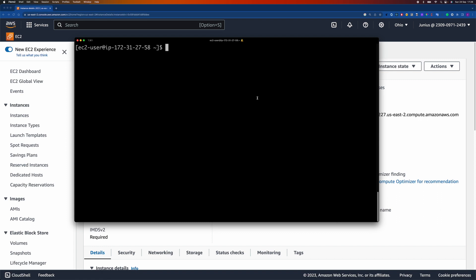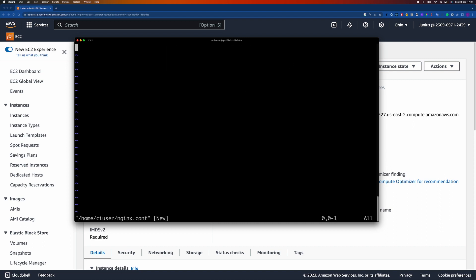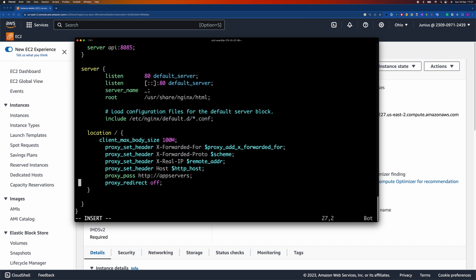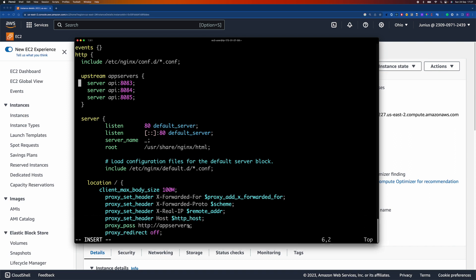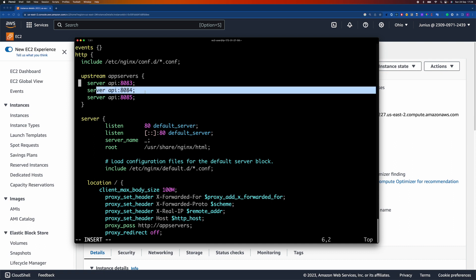The next step is to configure load balancing with Nginx. I'll create an Nginx config file which will be used by Docker Compose to proxy traffic to our application. Going into the ci-user directory and creating the config file, I'll paste in the proxy script. It defines an upstream app server that the proxy will pass traffic to — a service we'll create using Docker Compose referenced as 'api'.